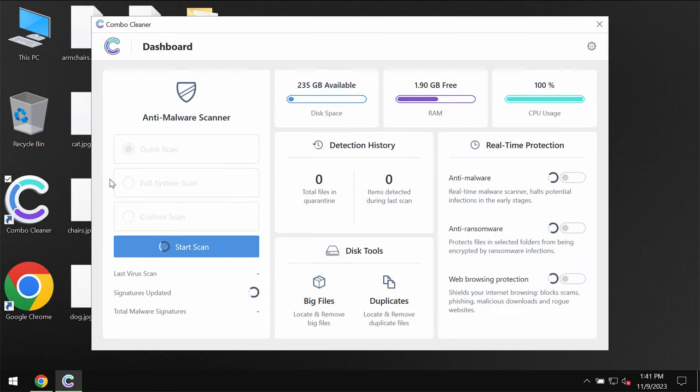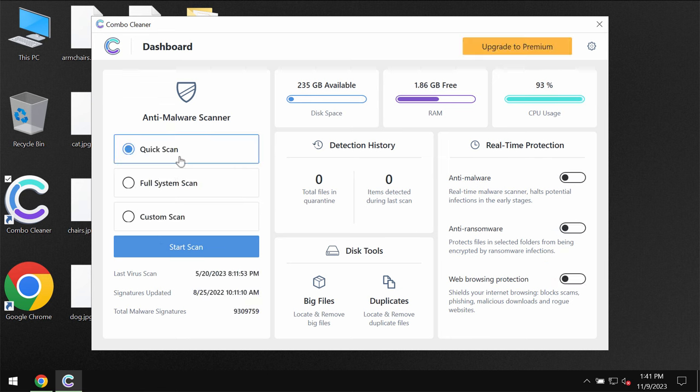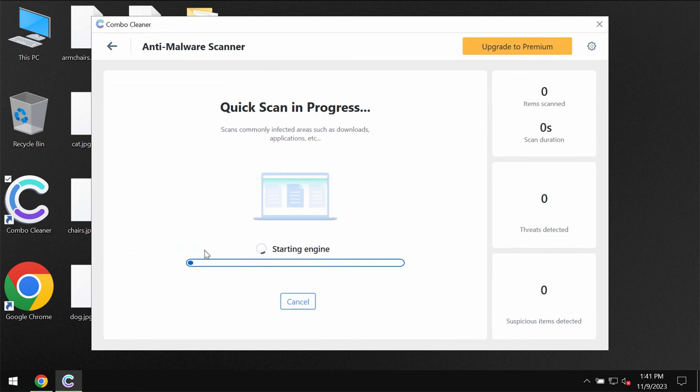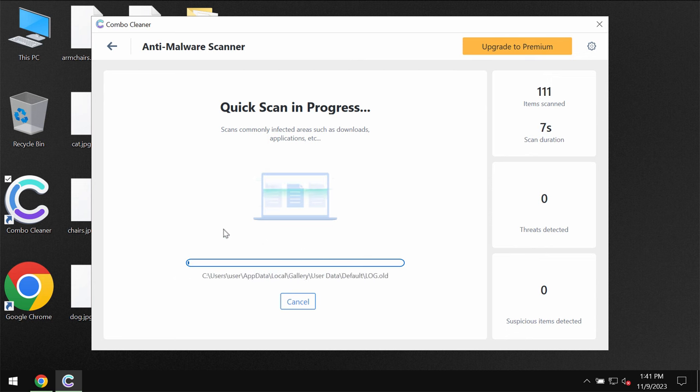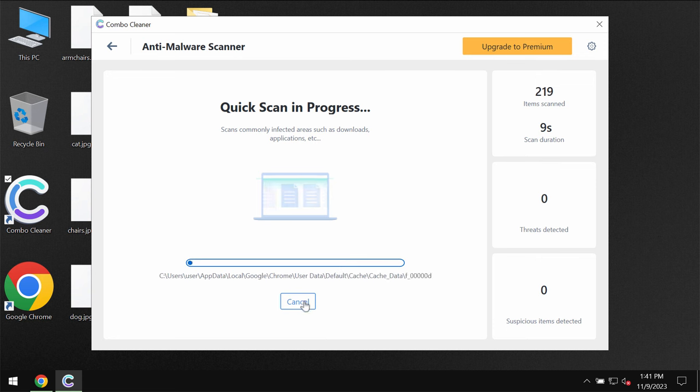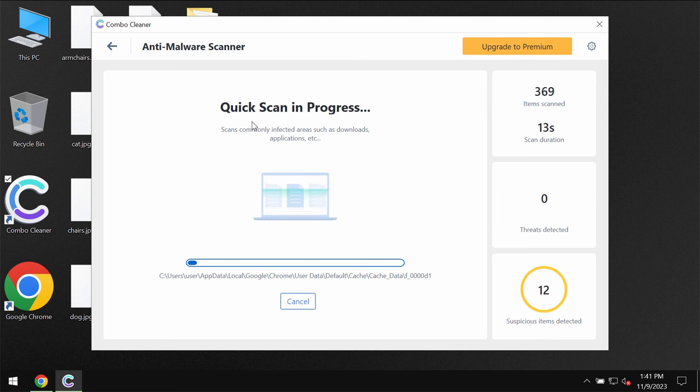ComboCleaner is initially in the trial mode and only quick scan option is available in the trial mode. Click on start scan button and the application would first of all update its anti-malware database which is certainly essential for proper detection and removal of any malware or ransomware or any other types of threats.